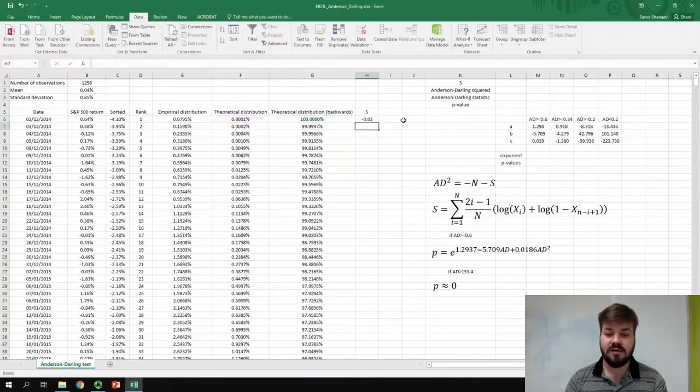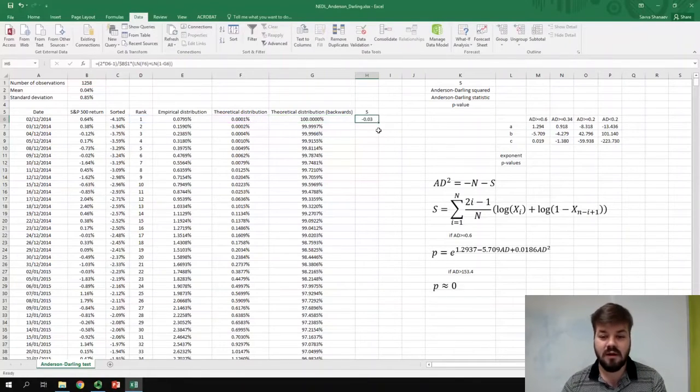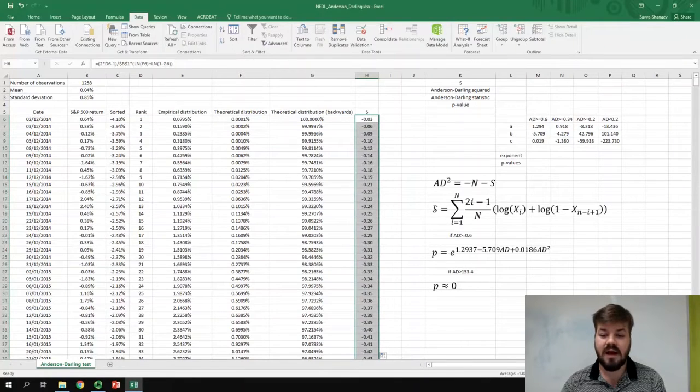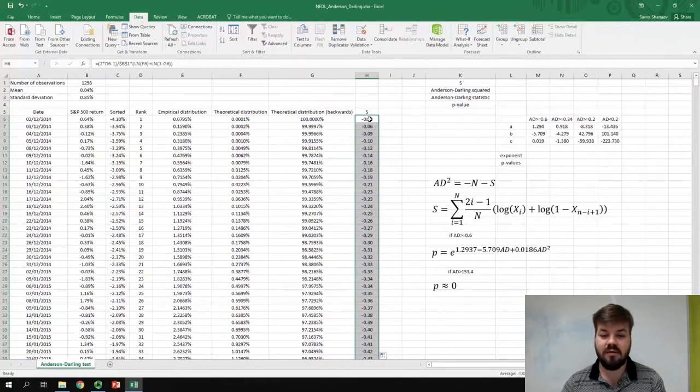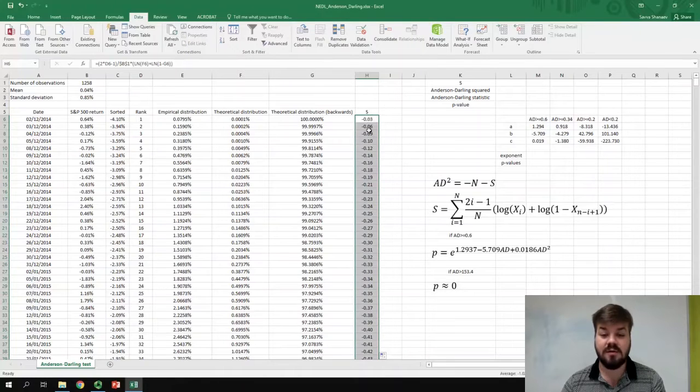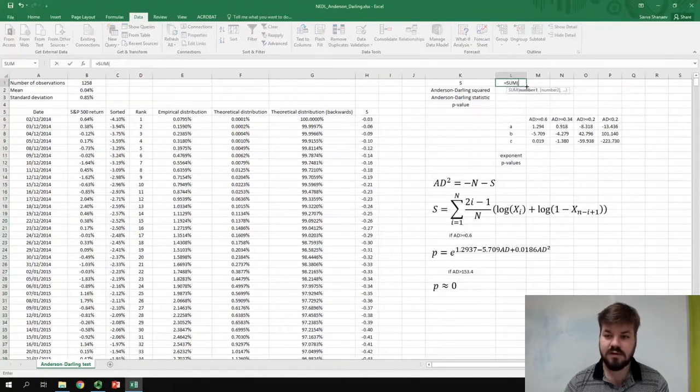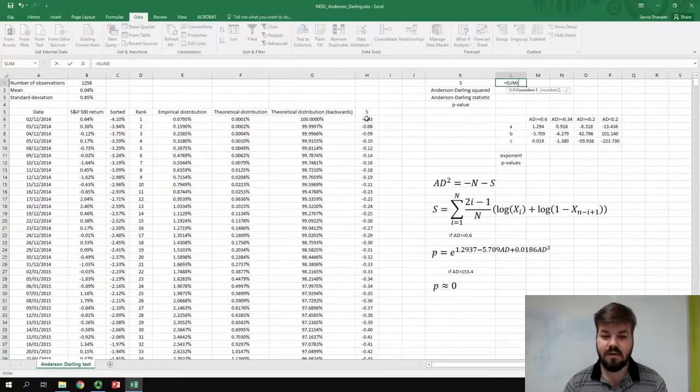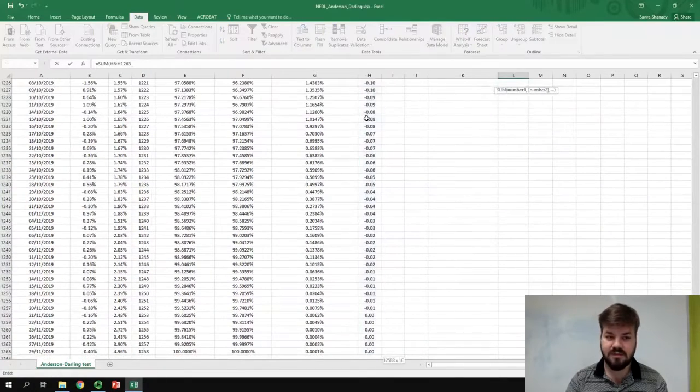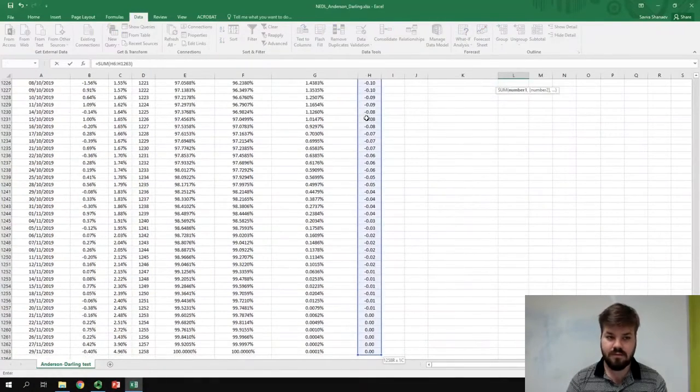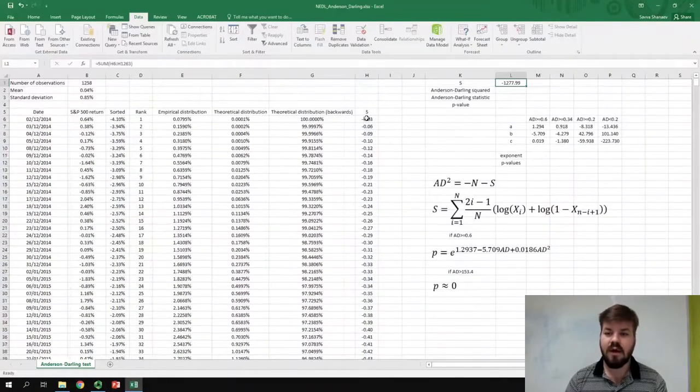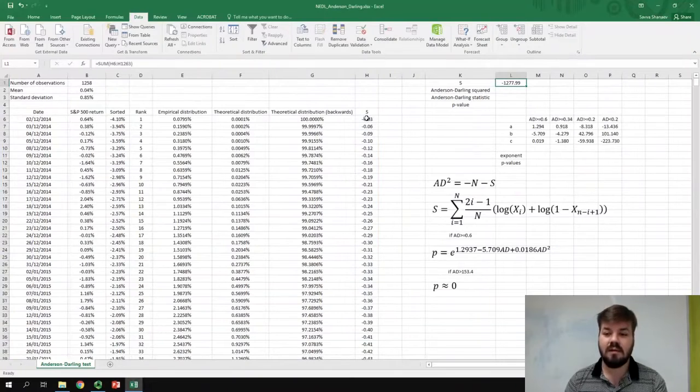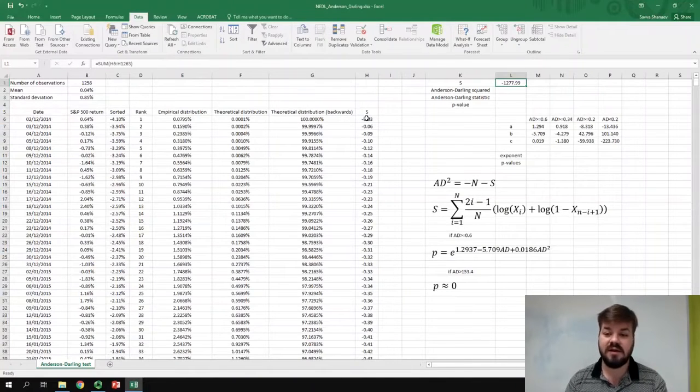And this procedure that we incorporated in the formula over here allows us to determine how well does the theoretical distribution fit the empirical distribution, particularly in details. So without further ado, we can enforce this formula, bottom-right click it all the way down, and calculate the S as the sum of this function across all observations. So we sum all of the observations, and we get slightly below negative 1,300.